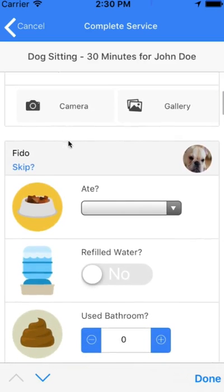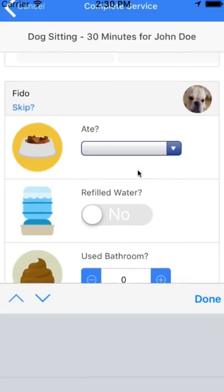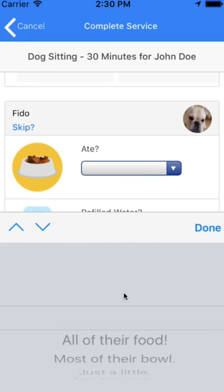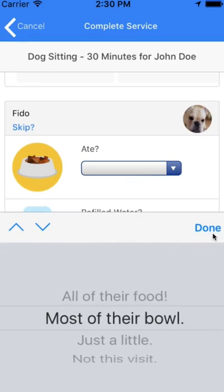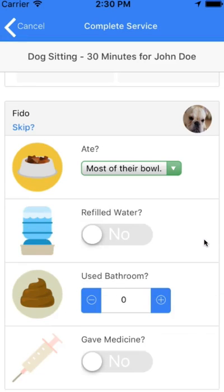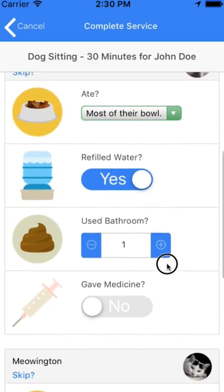Because you may be doing visits for multiple pets, you can submit a visit report card for each one. You can also skip the visit report card if you'd like. You can see that all of the questions that you created are listed right along with the icons you selected.